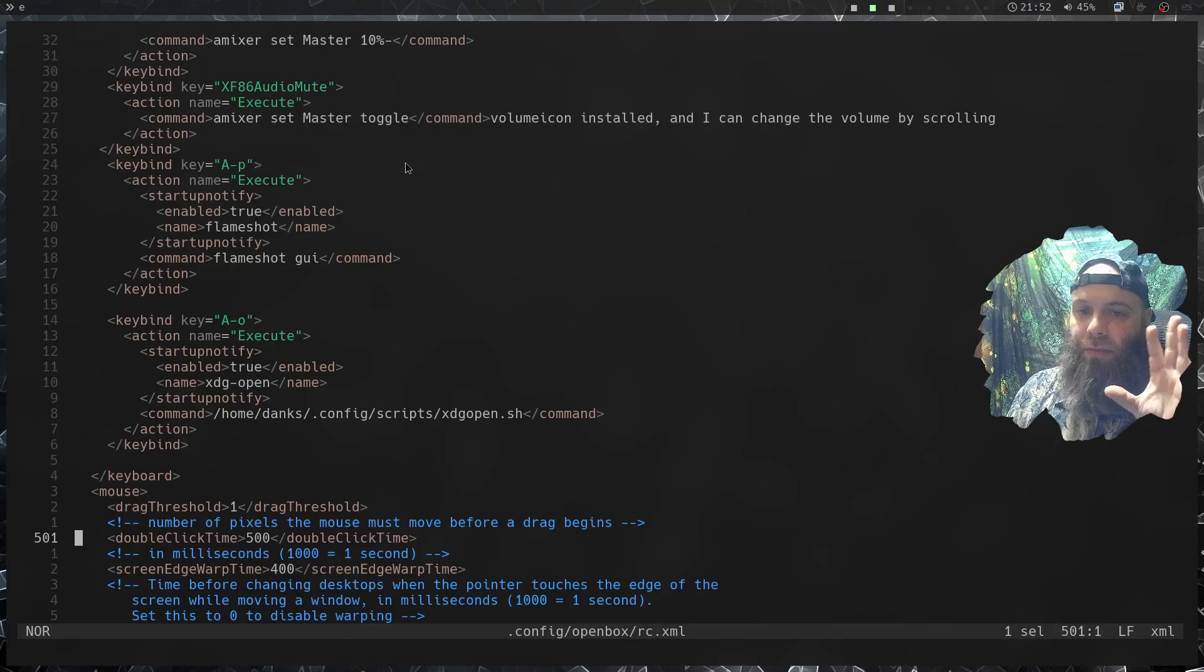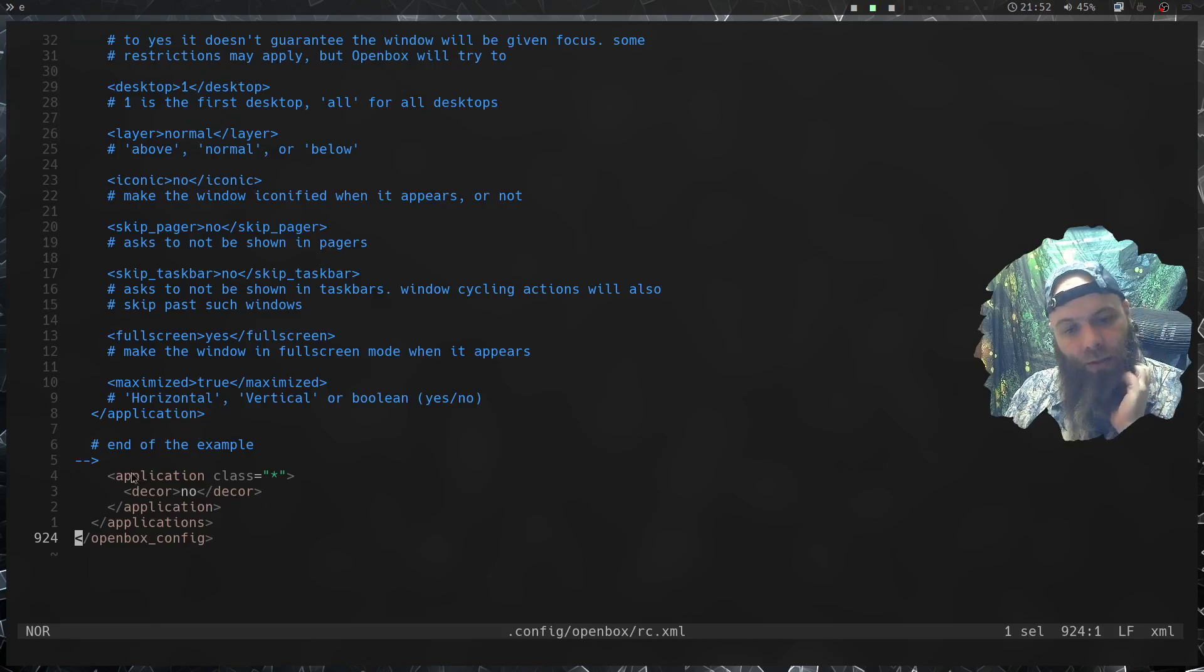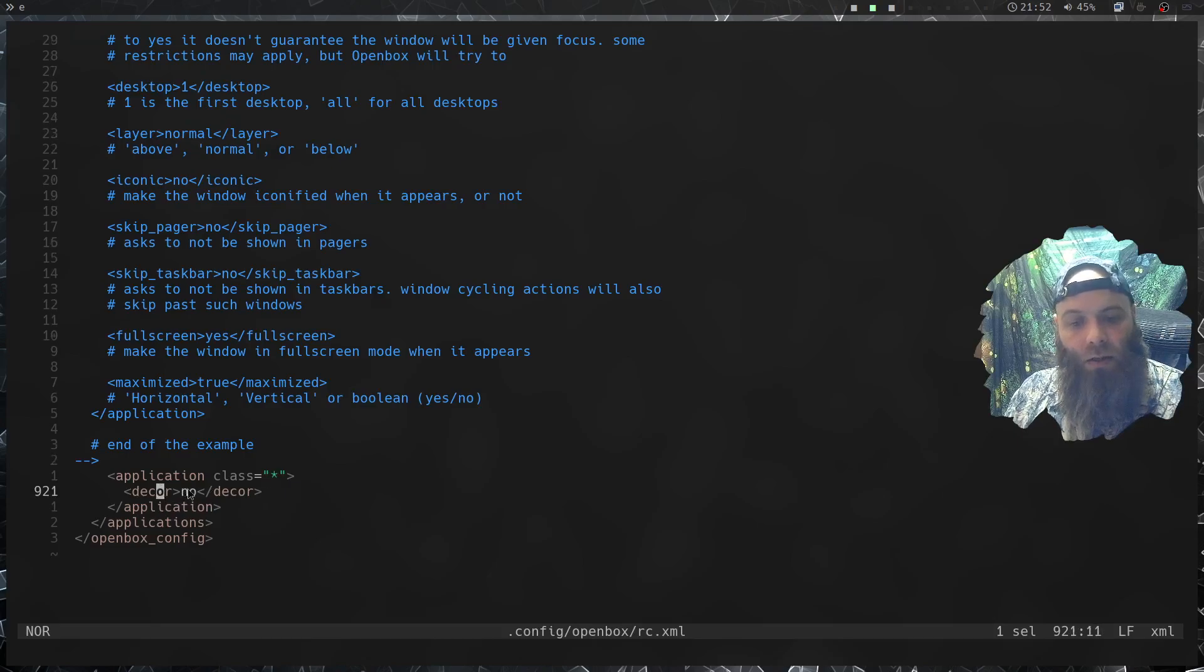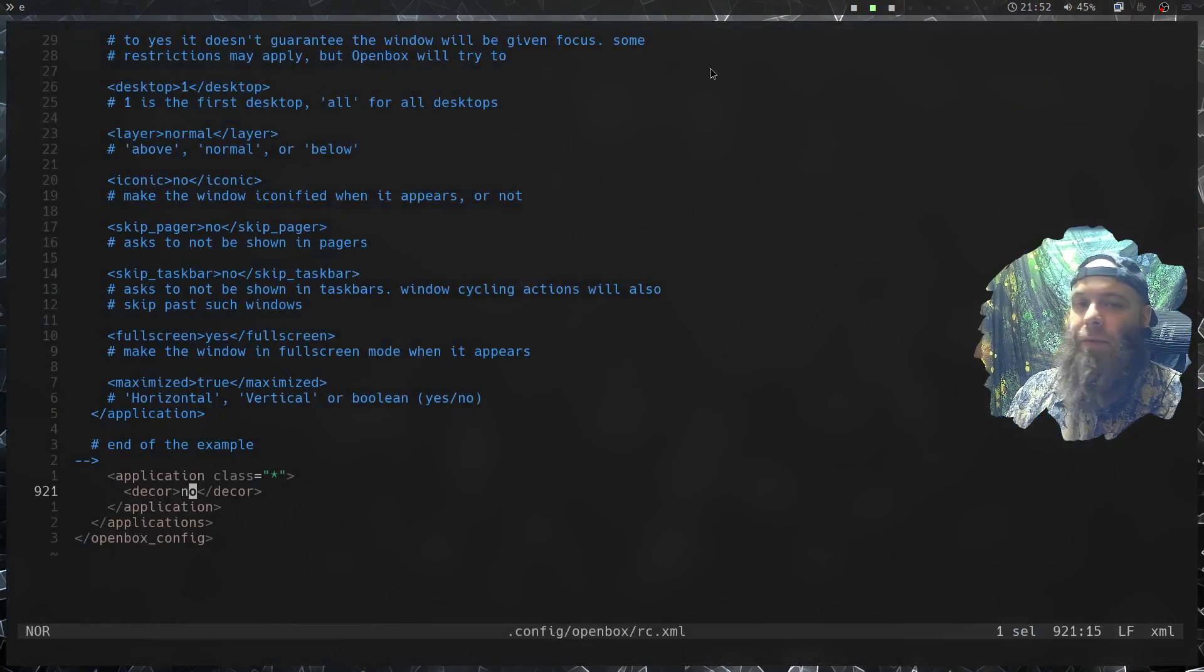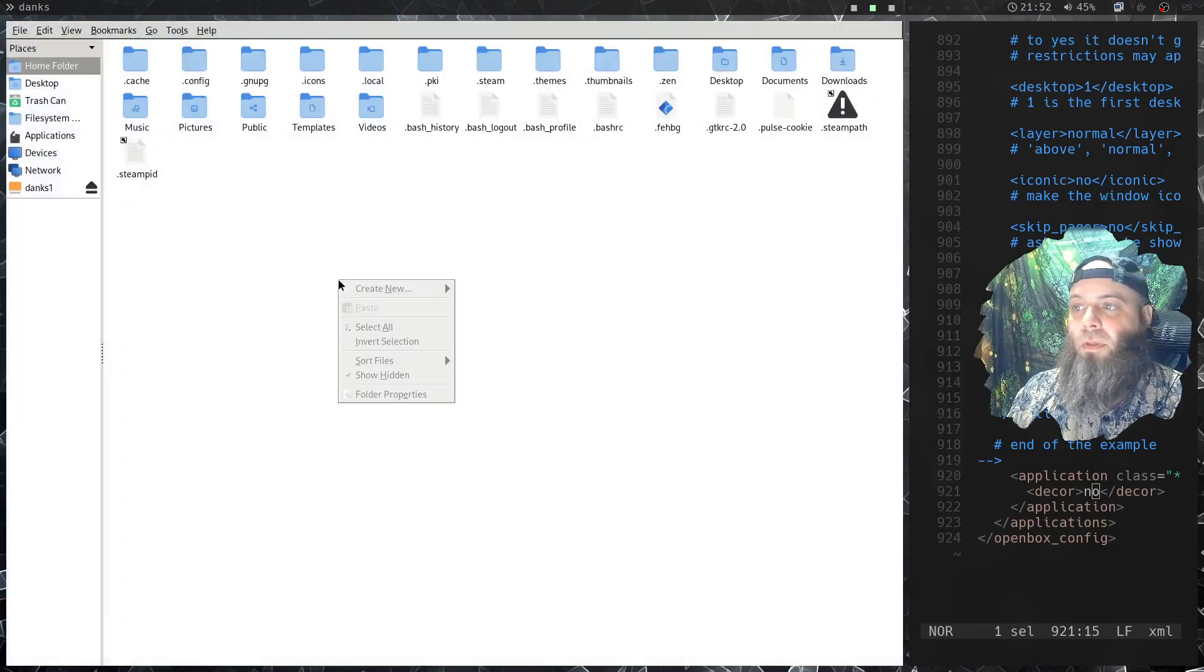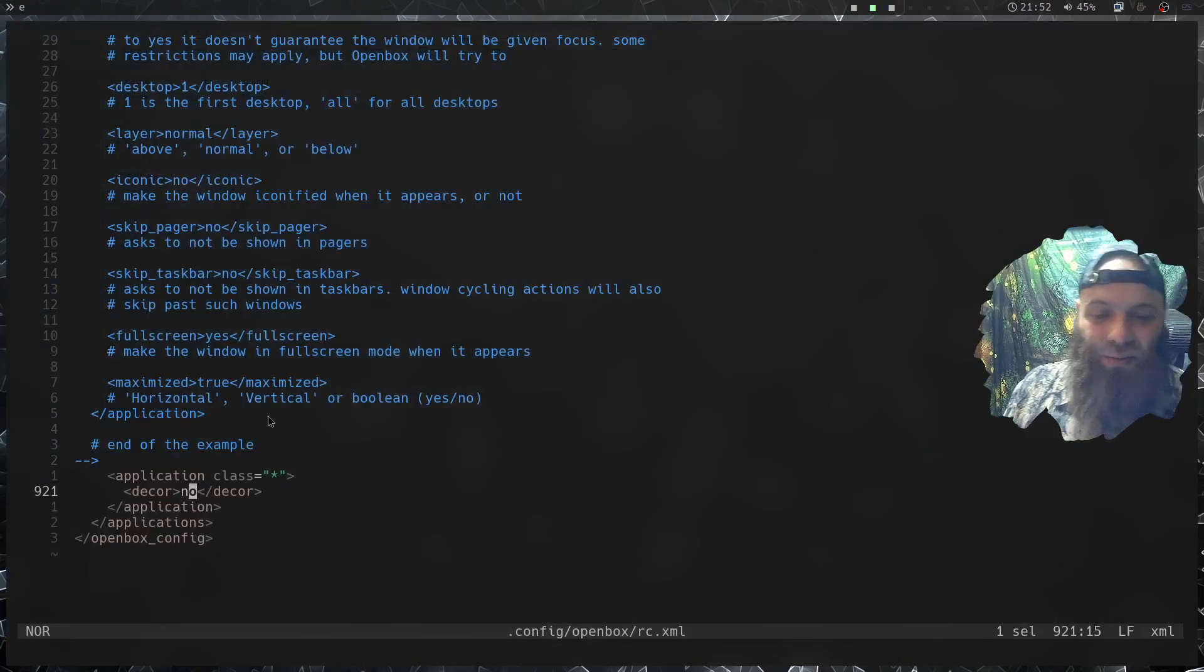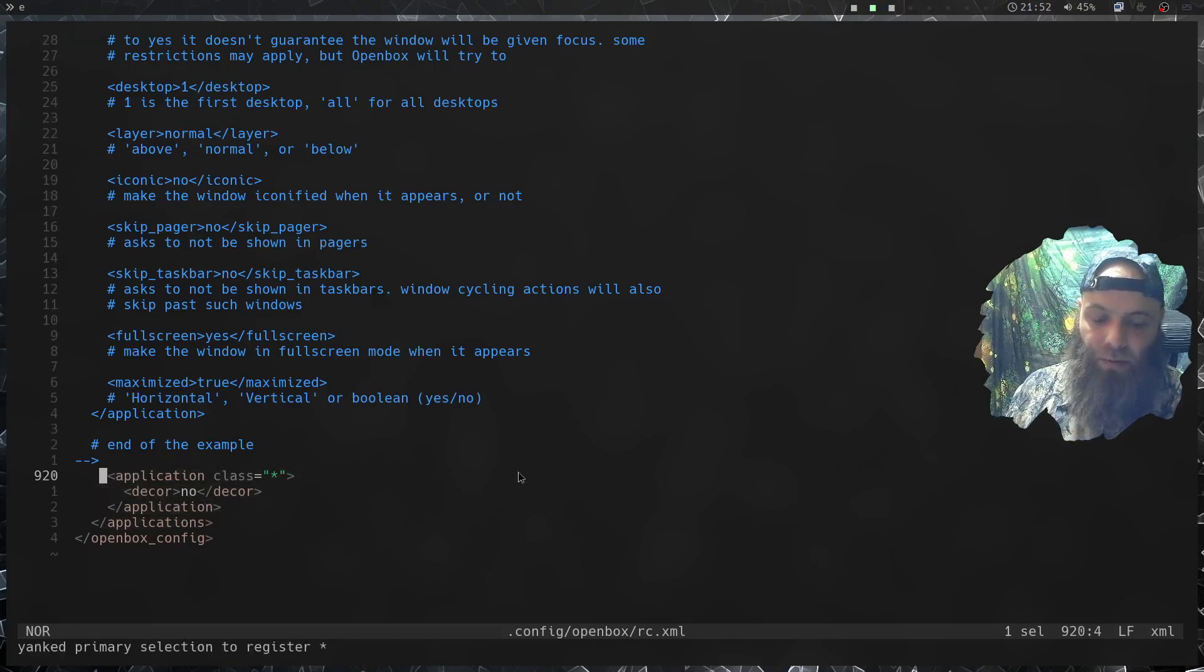Before I get into Core Tile, Core Tile's the next subject. Shift G, if we go all the way to the bottom, as you can see these last few lines right here, application class start asterisk means any, decor no, and that takes the window decorations off. As you notice I don't have any of the X thingy. If I do one of these, my theme changed back, that's a little awkward, I'll fix that later. You want to have these few lines right here and that gets rid of the window decorations.